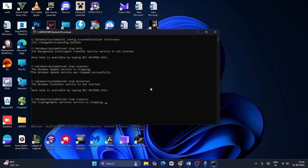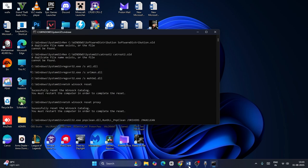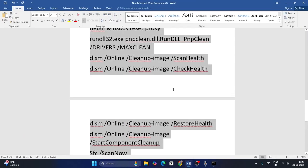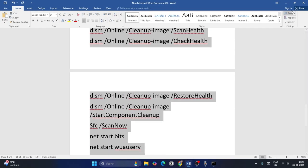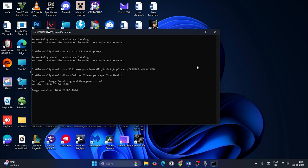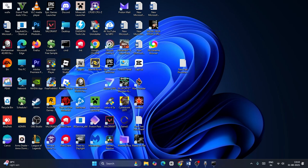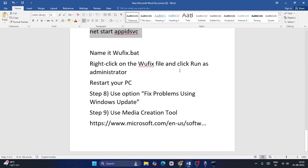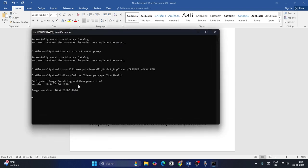This will run all the copied commands one by one, which will take some time — wait for it to complete. Once done, check if the issue is resolved. After running this step, a restart is mandatory, so restart your PC and then check.